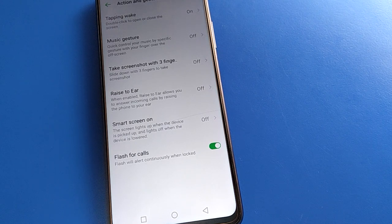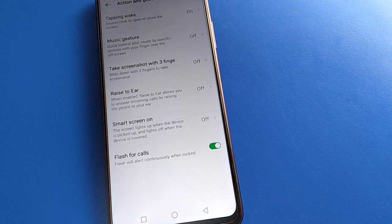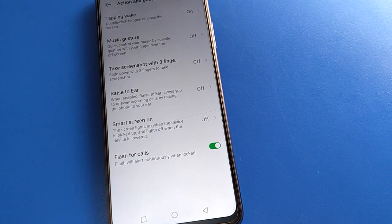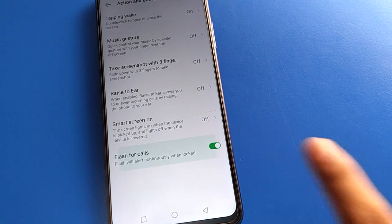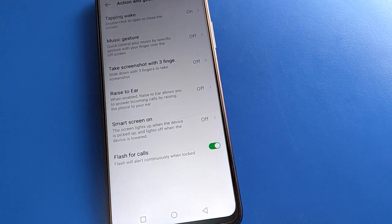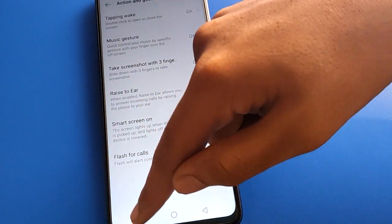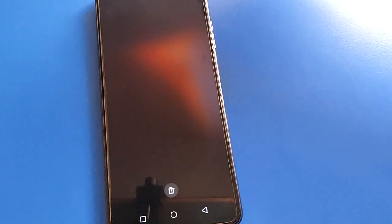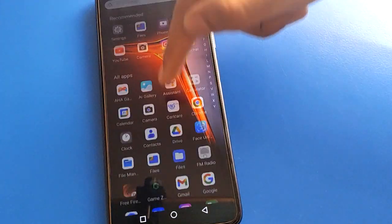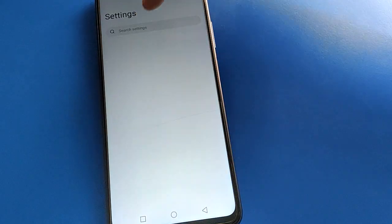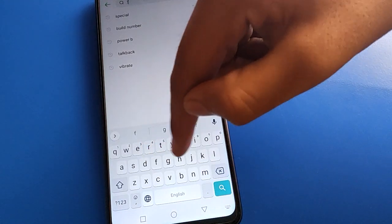When your phone screen is on, you cannot use the flash on call setting. If you don't want to use flash for call, you can turn it off. If you want to turn it on, you can enable it from here — that is the difference between on and off for flash for call in Infinix mobile.